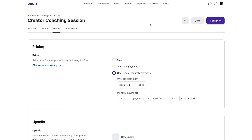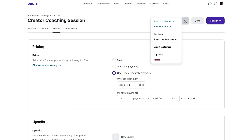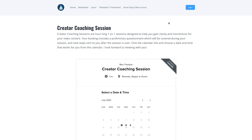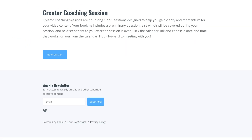Back on the product editor, let's click on the three dots again and select View as Customer. Once your customer pays for access, they'll see your calendar like this, integrated seamlessly into your Podia site. Or if you choose to link to an external site, they'll see a Book Session button like this that will take them to your linked site.